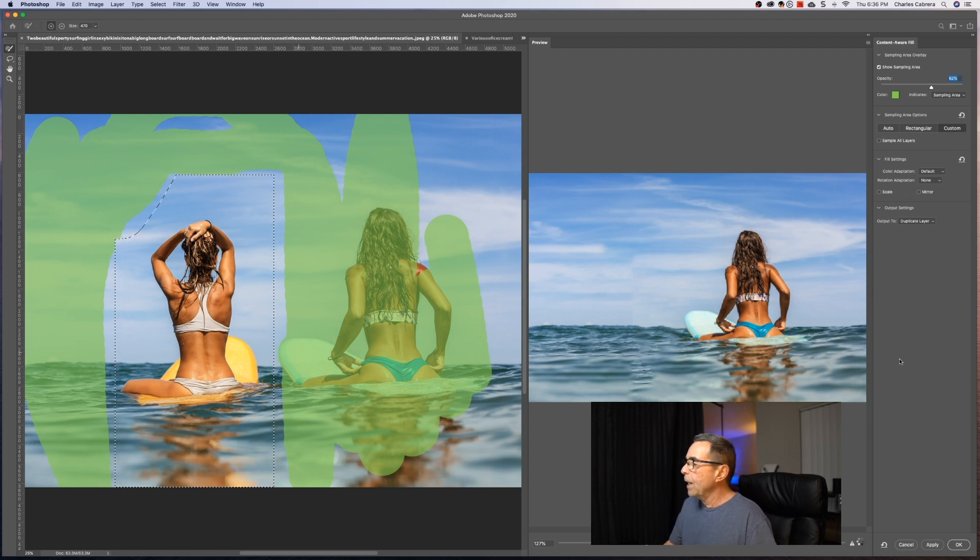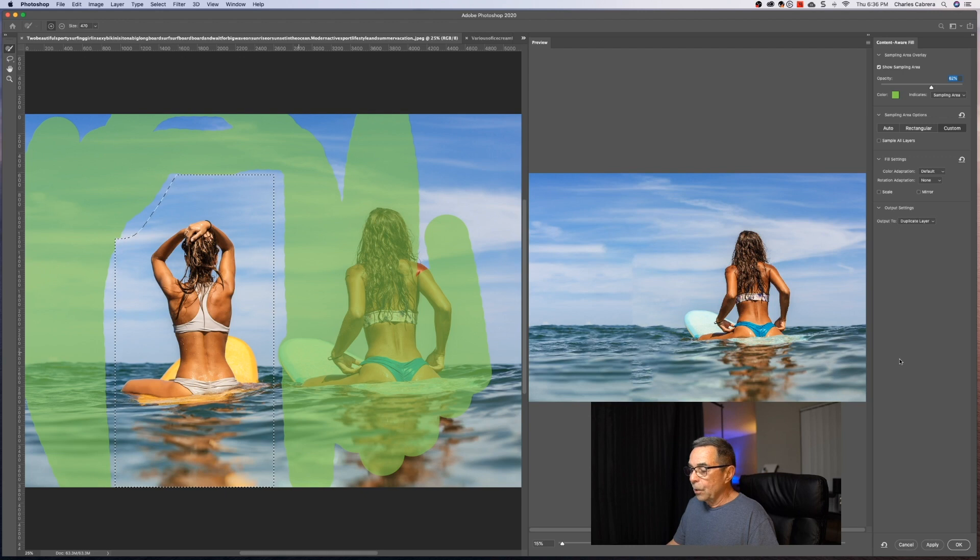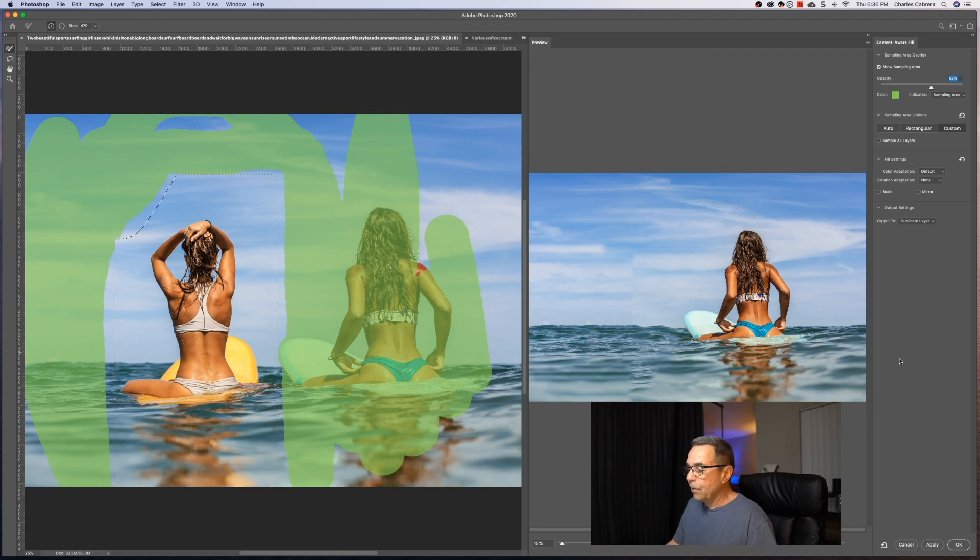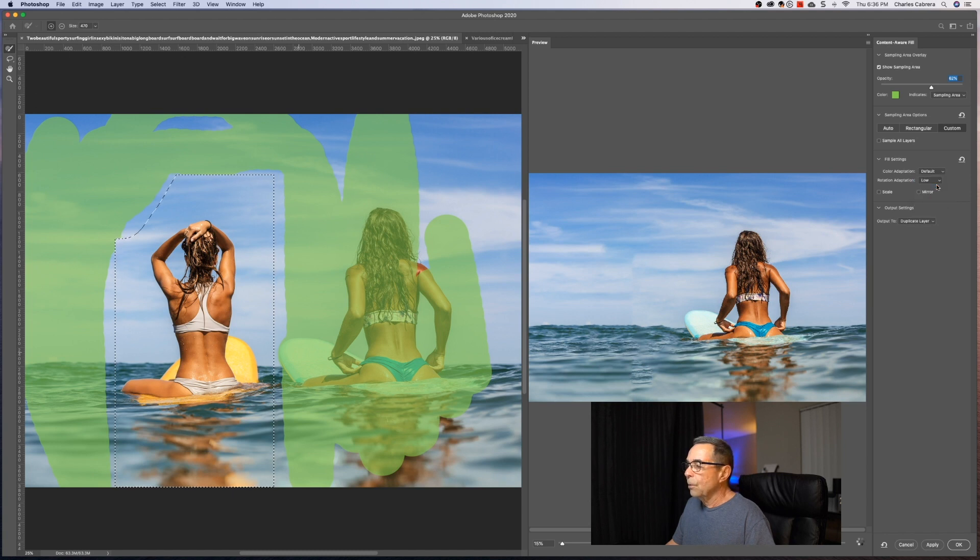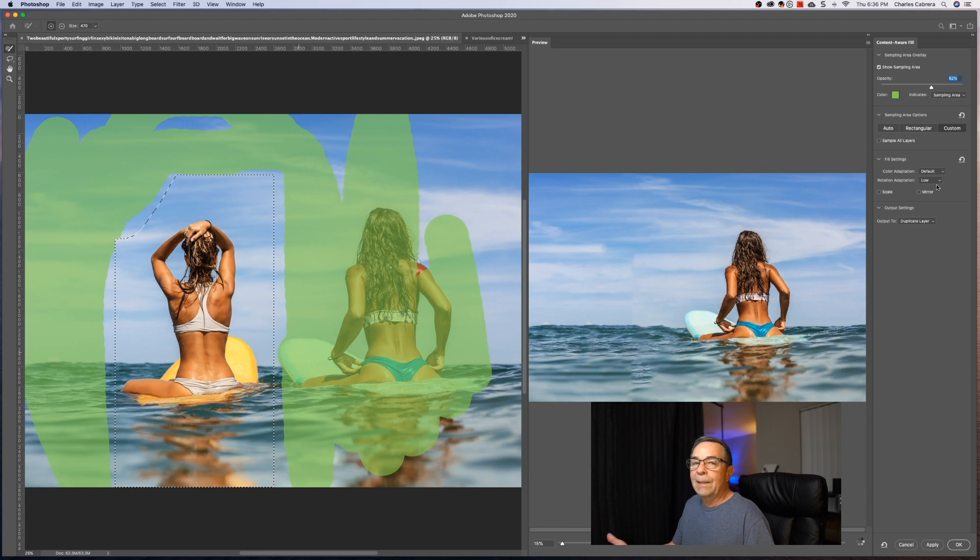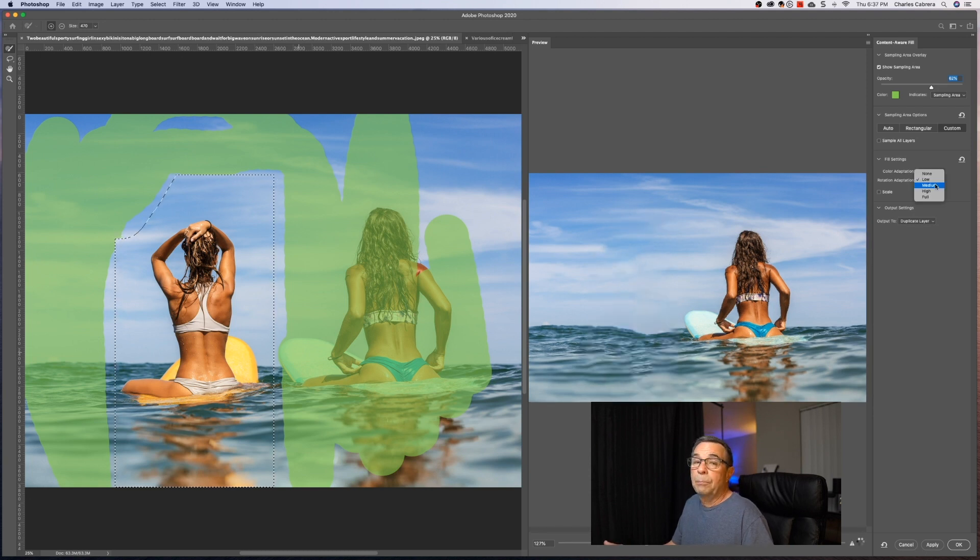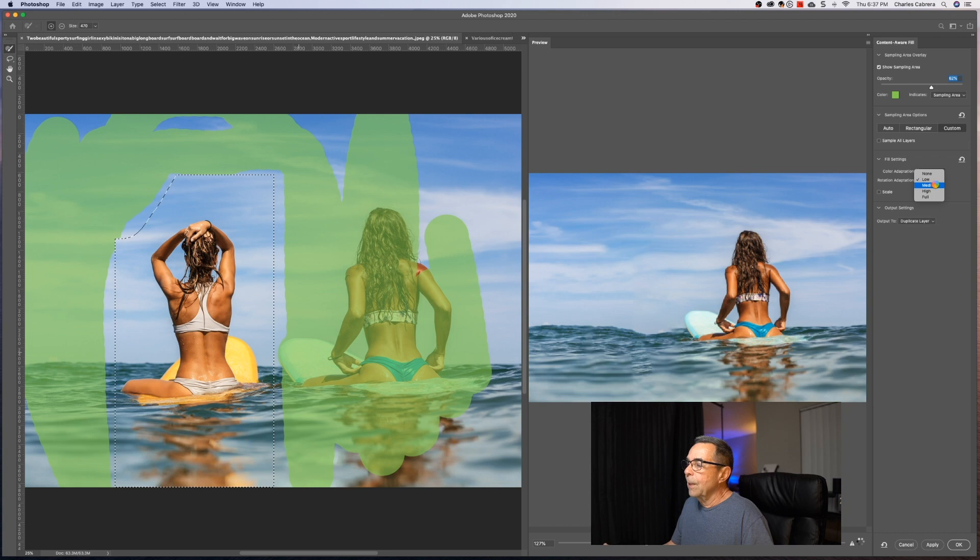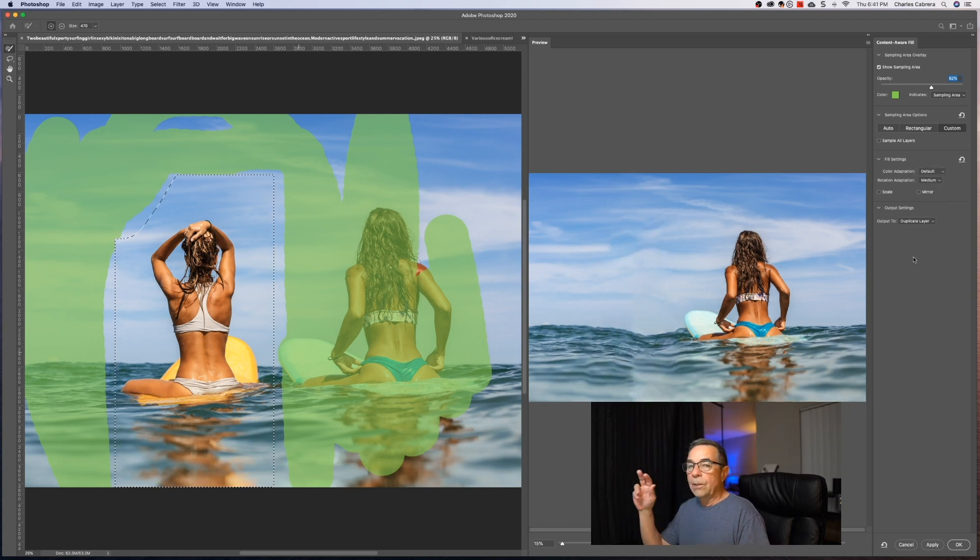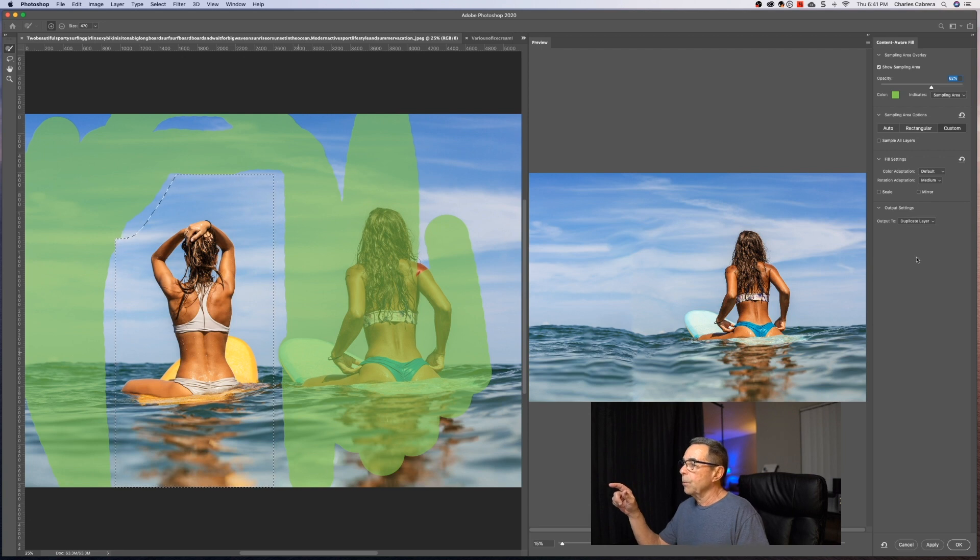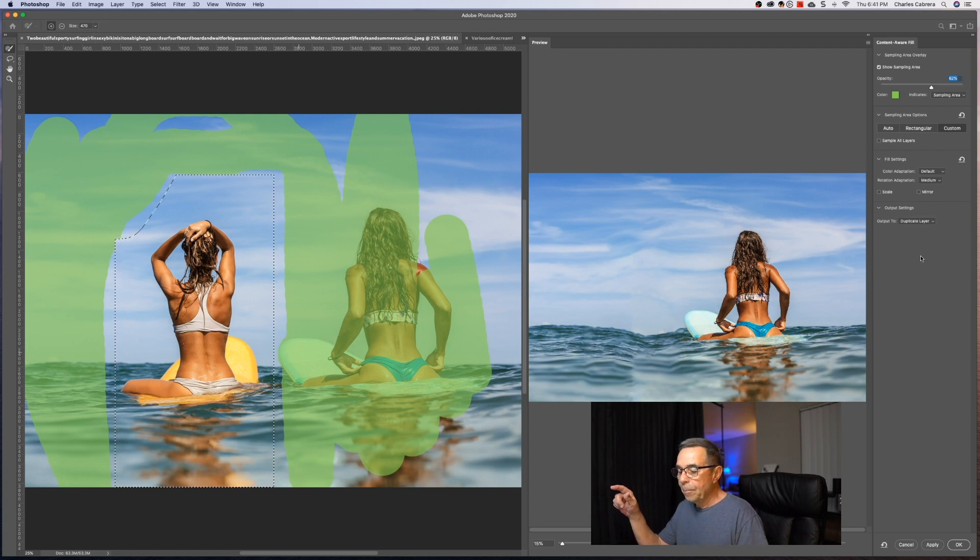And rotation adaptation is just what it sounds like. Allows content rotation for a better match. So we can go through those, cycle through those, see what looks better. And these take a little bit of time. Low put a pretty big dent in the water right there. I don't know if I like that. Stray medium. I didn't like medium. Doesn't look right. Let's try high. So let's try some of these other options. We'll just leave the rotation at medium.